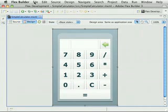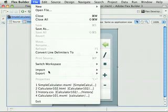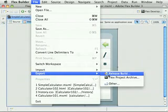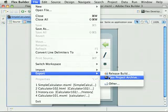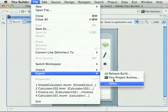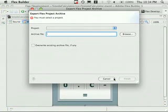First, let's talk about making the backups. Go ahead and go to File. And it's in the Export section. And you'll want to select Flex Project Archive. You can also do it through the other. We'll show it this way first.